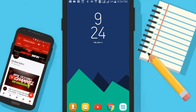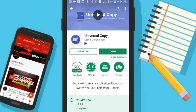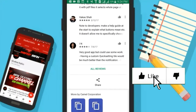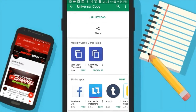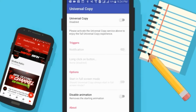Hey, what's up guys? In this tutorial I'm gonna be teaching you guys how to copy text from YouTube, Instagram, Twitter — from any app. For this you will need an app called Universal Copy. I will link it in the description box down below, or you can also just go to the Play Store and download it manually. It has a good rating and the app has very few downloads because a lot of people don't know about it.